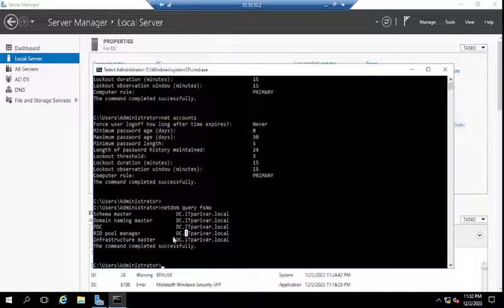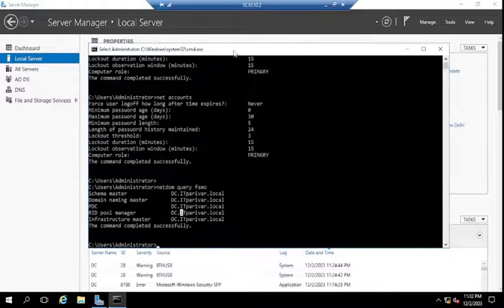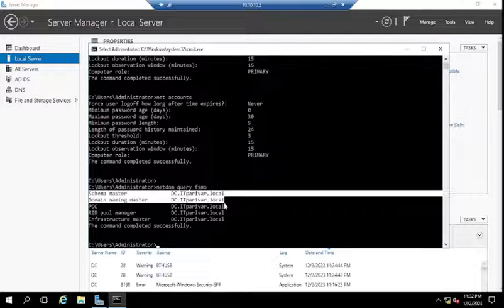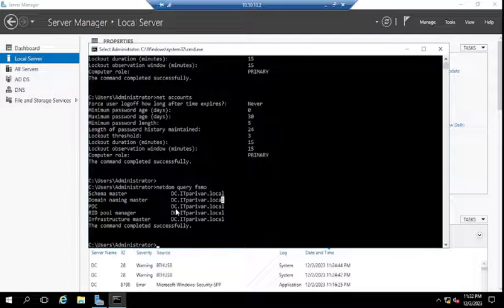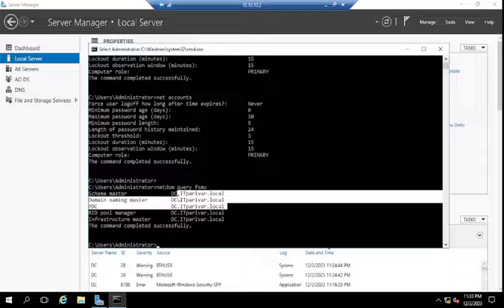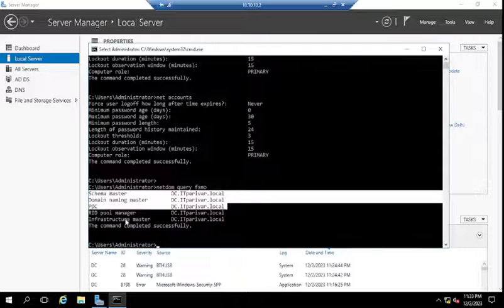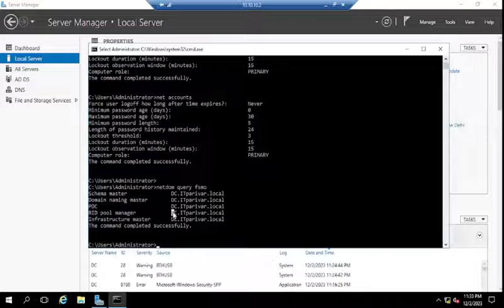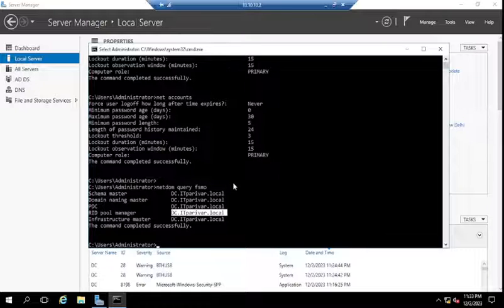If you have additional or backup domain controllers, some roles will be transferred to those other domain controllers. For example, suppose you have three domain controllers: some roles like Schema Master and Domain Naming Master are on the primary, while RID Pool Manager and Infrastructure Master are on an additional or backup domain controller. In that case you will see different domain controller names listed against those roles in the netdom query fsmo output.